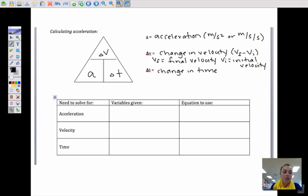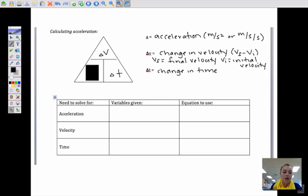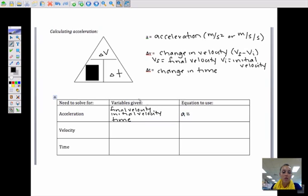Delta T stands for our change in time. To solve for acceleration, we cover up A in the triangle and we're left with delta V over T. So the equation is: acceleration equals final velocity minus initial velocity, divided by the change in time.